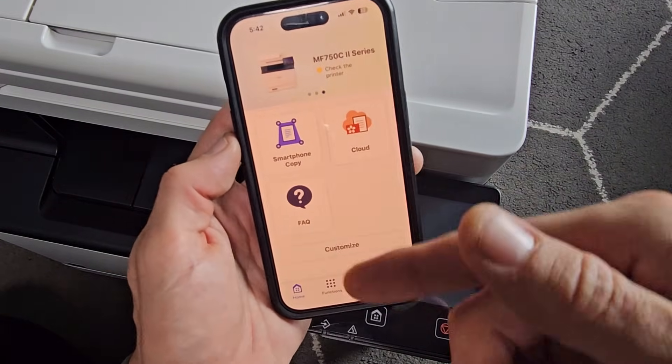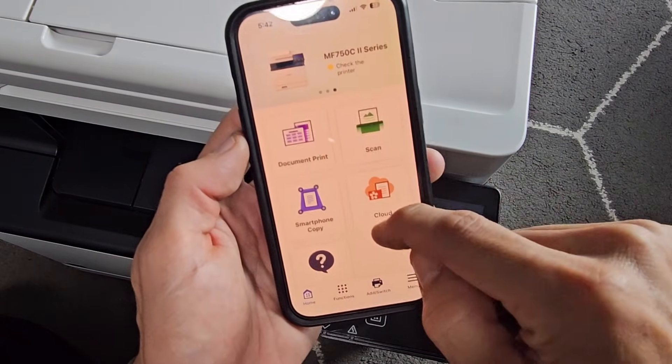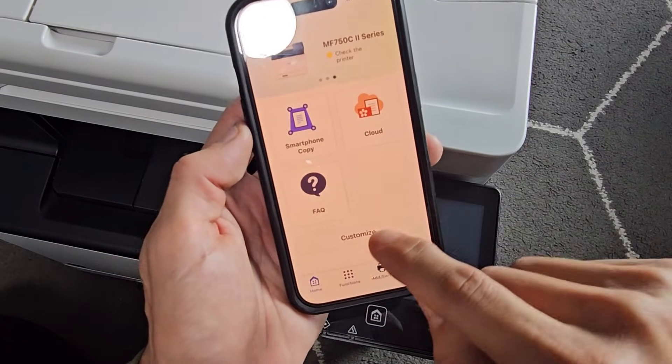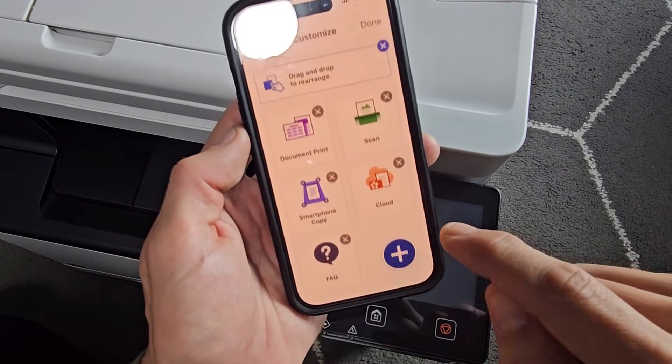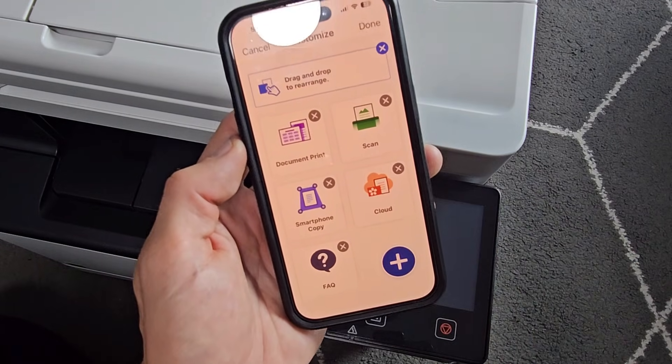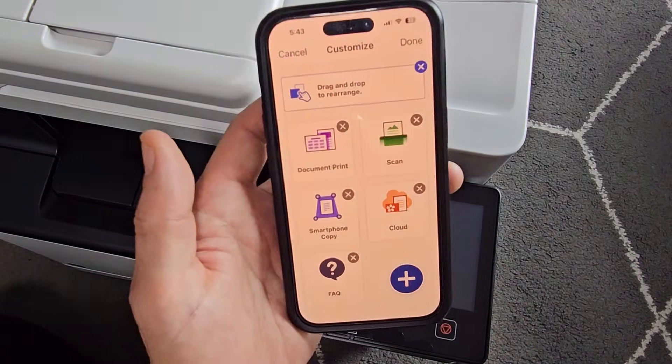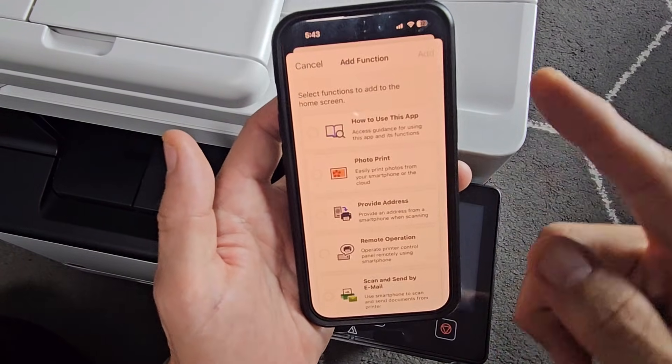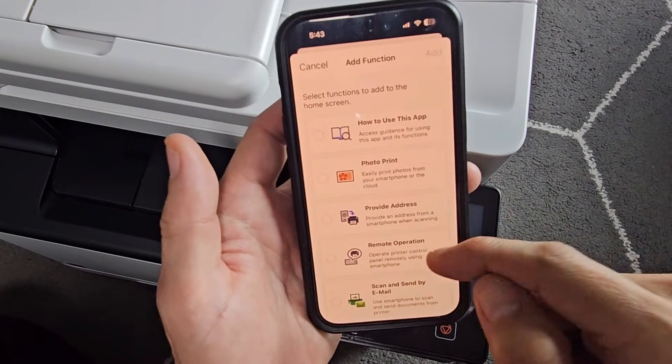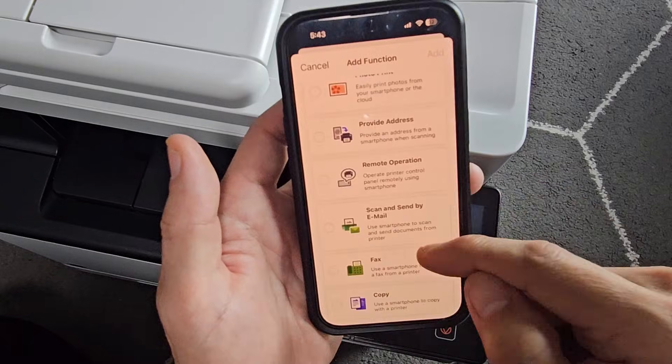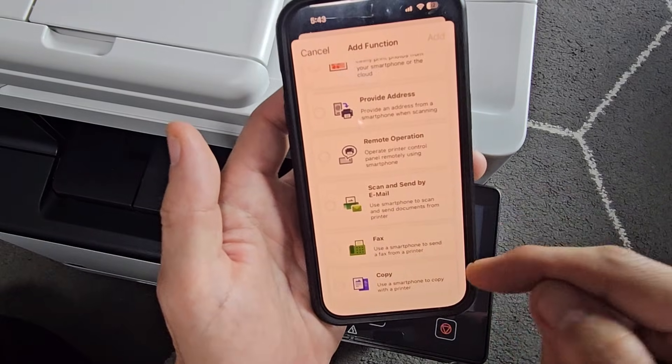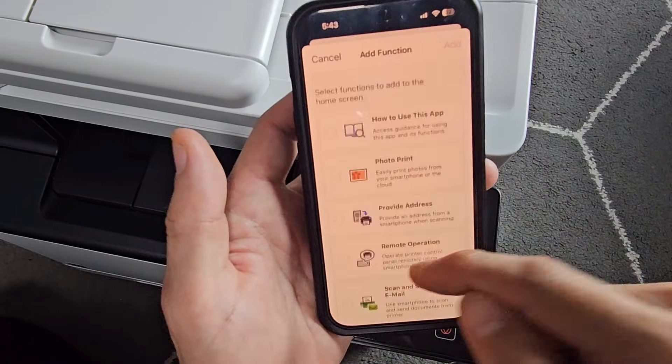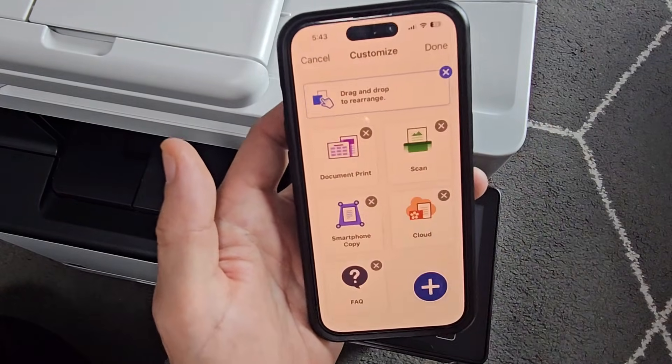You can print directly from your Photos Gallery here. You just click on Customize and just add. And then click the plus sign. You can add all kinds like the photo, print, fax, and so on.